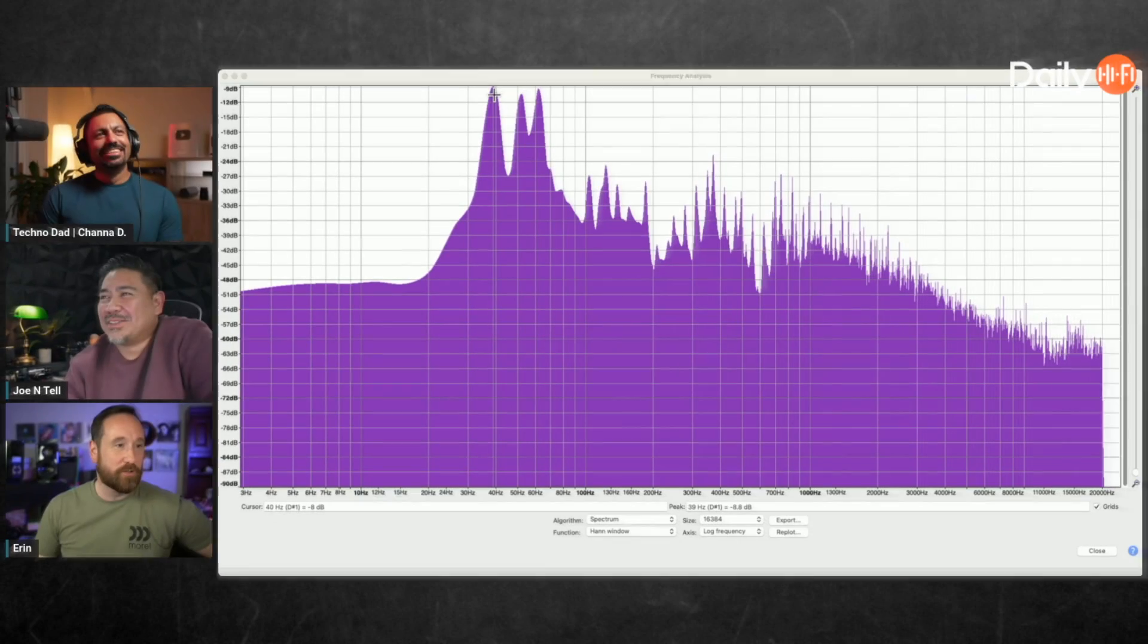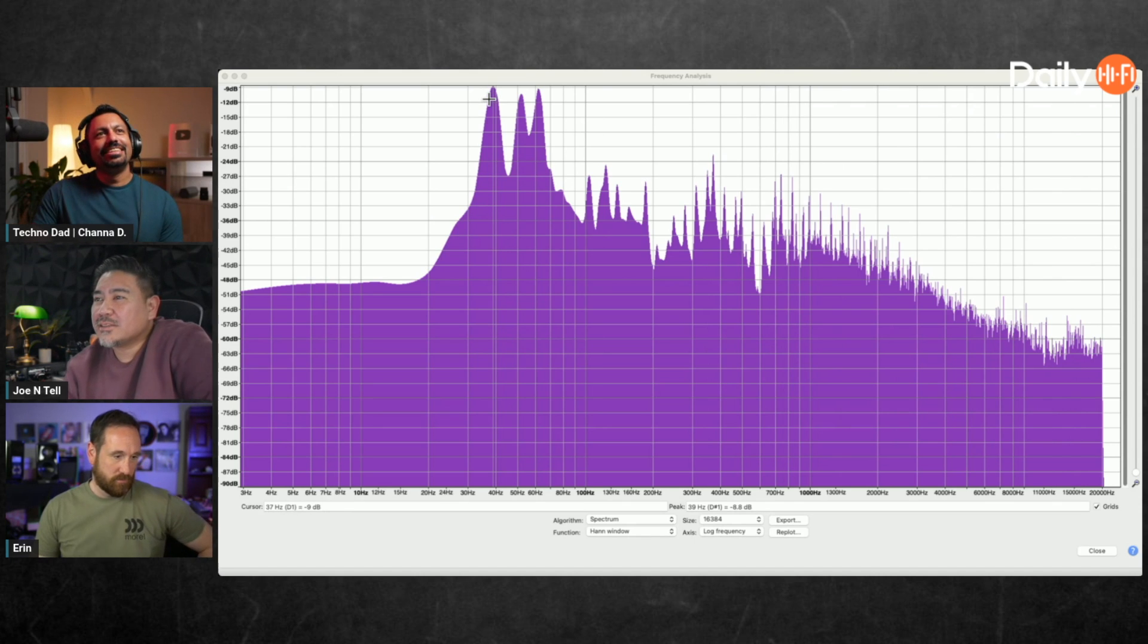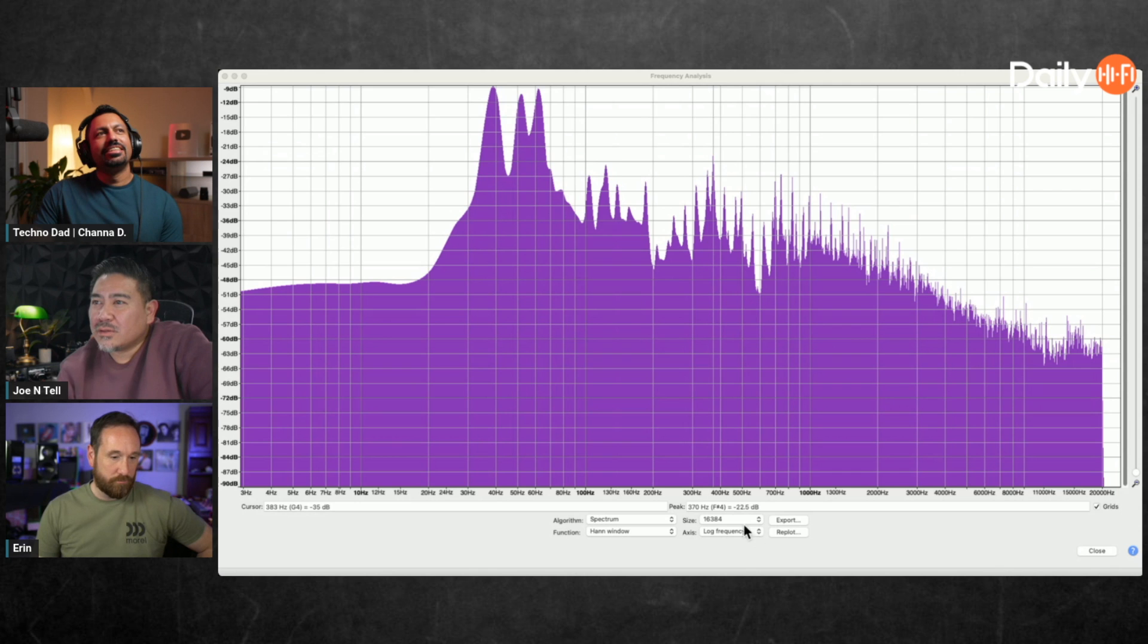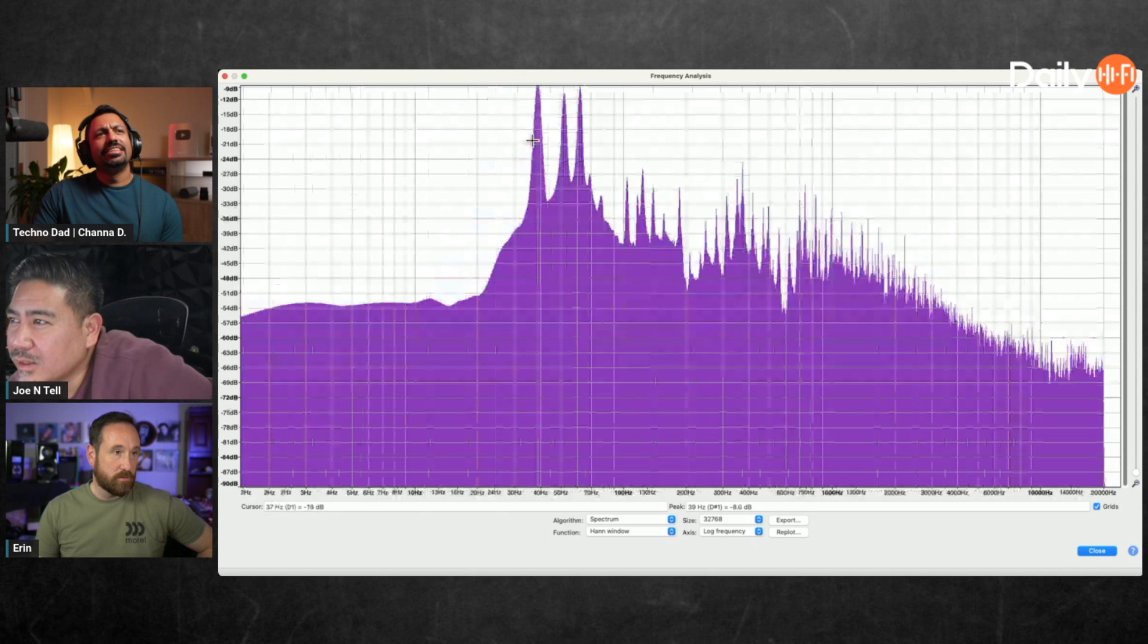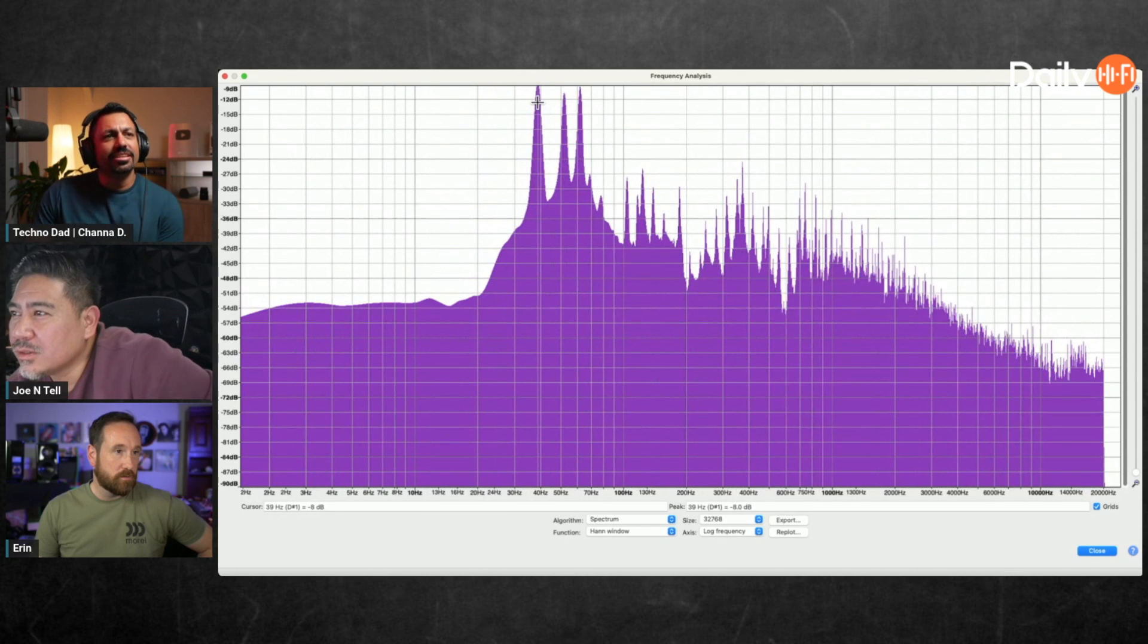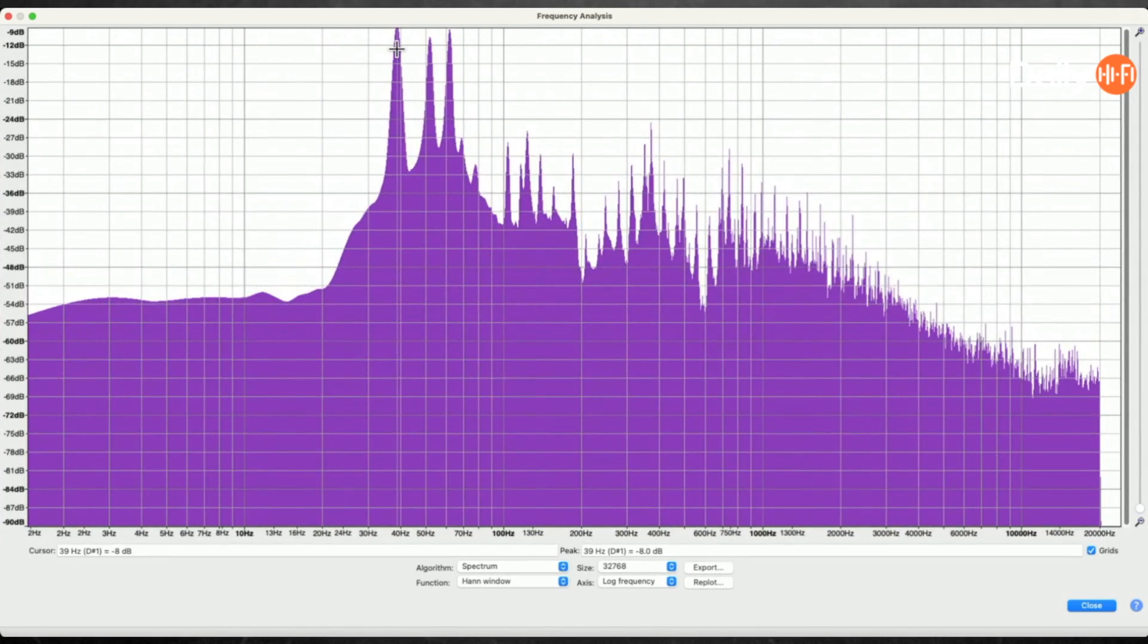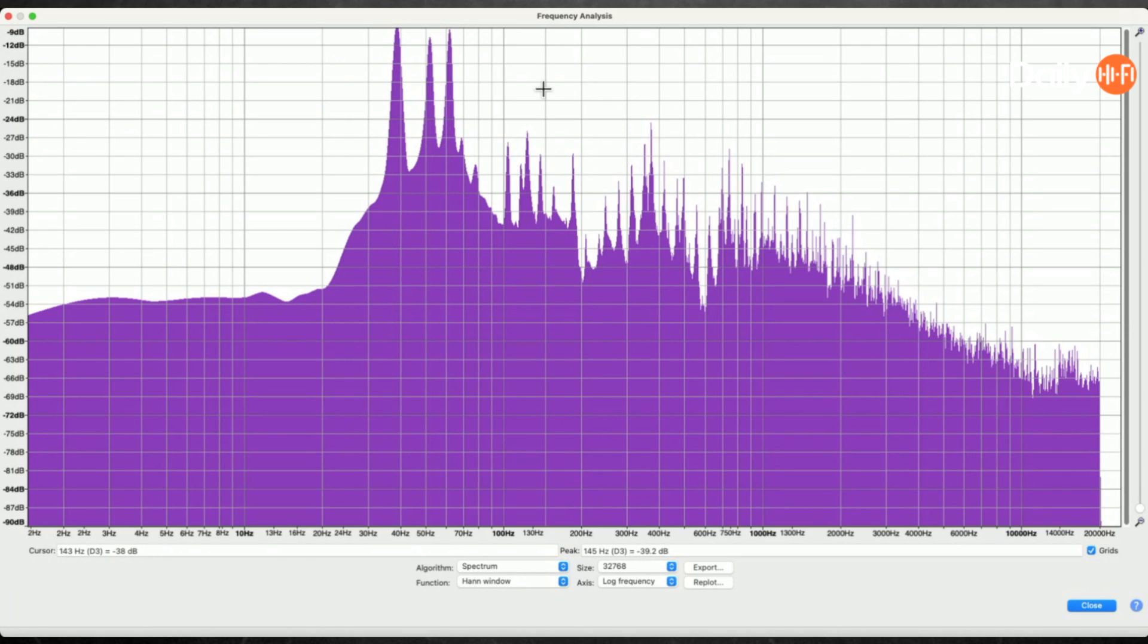Looking at the spectrum analysis, the lowest note appears to be around 36 or 37 hertz. The scaling shows this is the track being analyzed, somewhere around 35 to 40 hertz range.